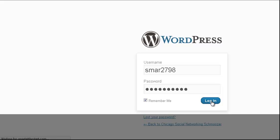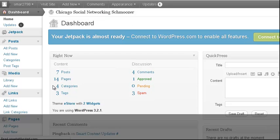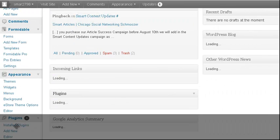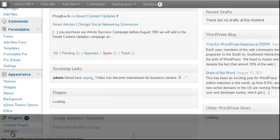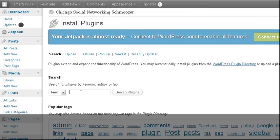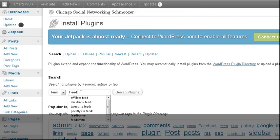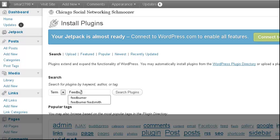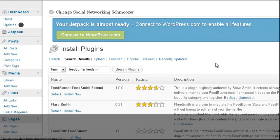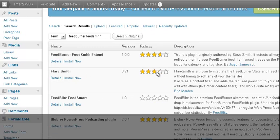Once we're logged in, I can go into Appearance, then go into Plugins. Where it says Add New, click Add New, and then I'm going to type in FeedBurner. One of the plugins I really like is FeedSmith — you can see it here because I've typed it in before — and I'm going to search for that plugin. I can see it right here and I'm going to install it.